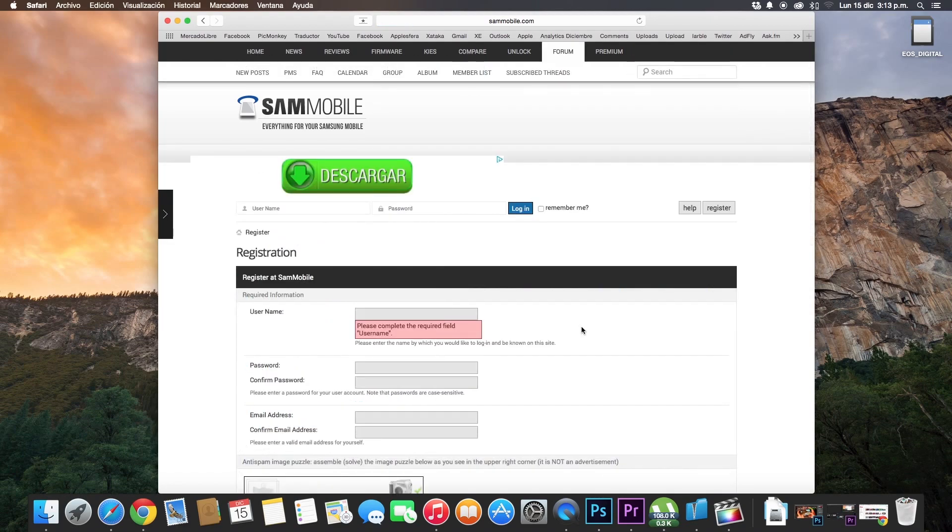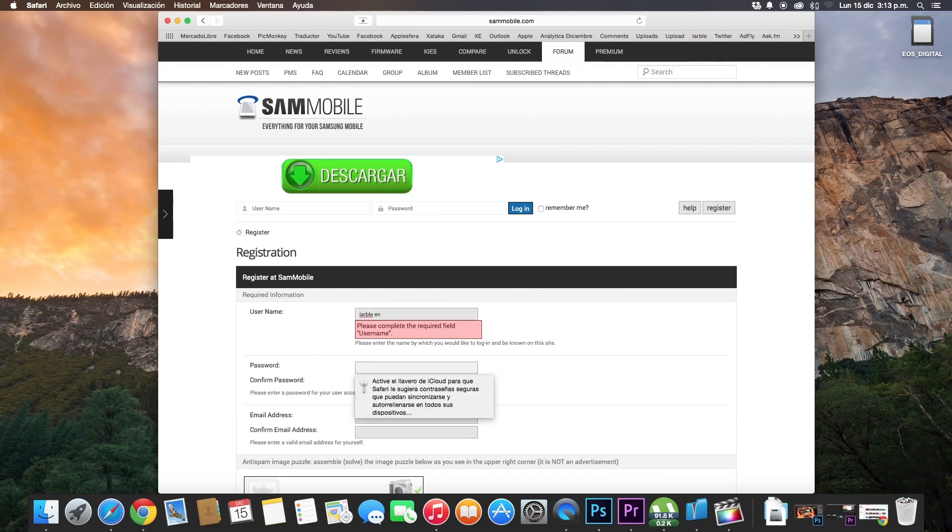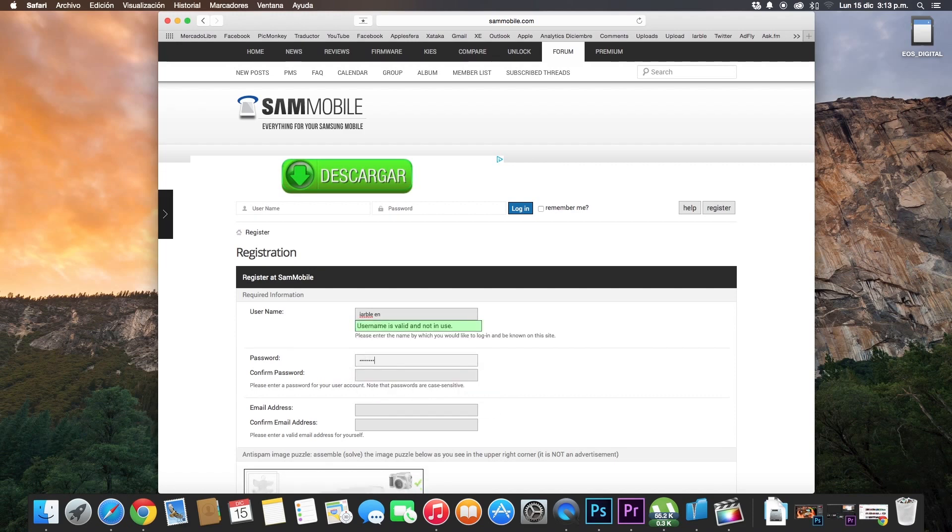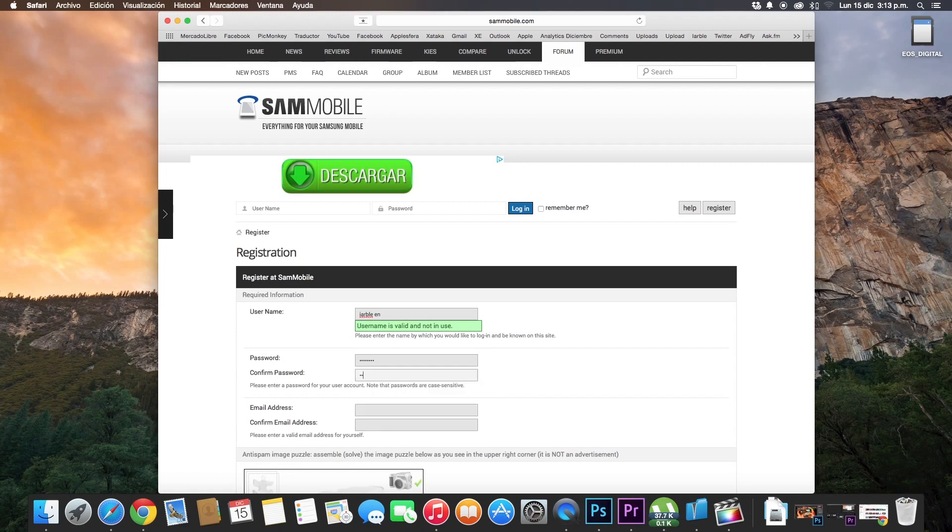Complete this information: username, password, confirm your password, your email address, confirm your email address.